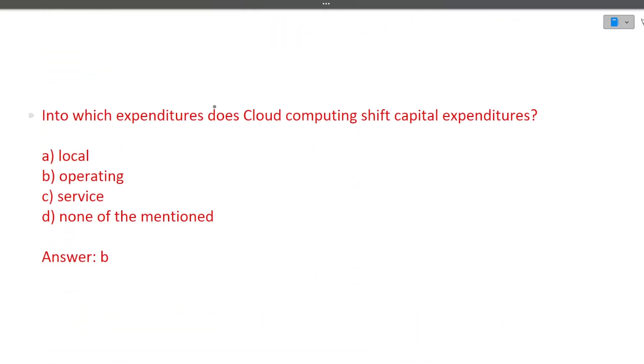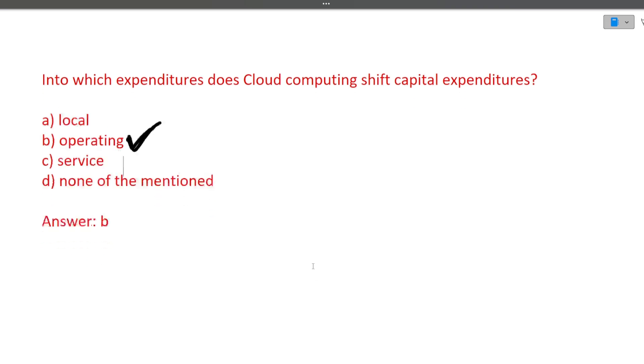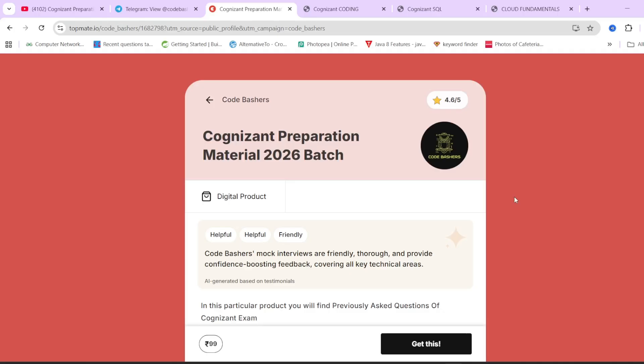Next is into which expenditure does cloud computing shift capital expenditure? Answer is operating. Why operating? When there was no cloud computing, all the servers were physically operated. There were a lot of operations people that used to do these type of tasks, but now since cloud computing is there, all the server handling is done by AWS or the cloud provider. You just have to manage the server and buy a service and use it. So therefore operating cost has been reduced. I hope this is clear to you.